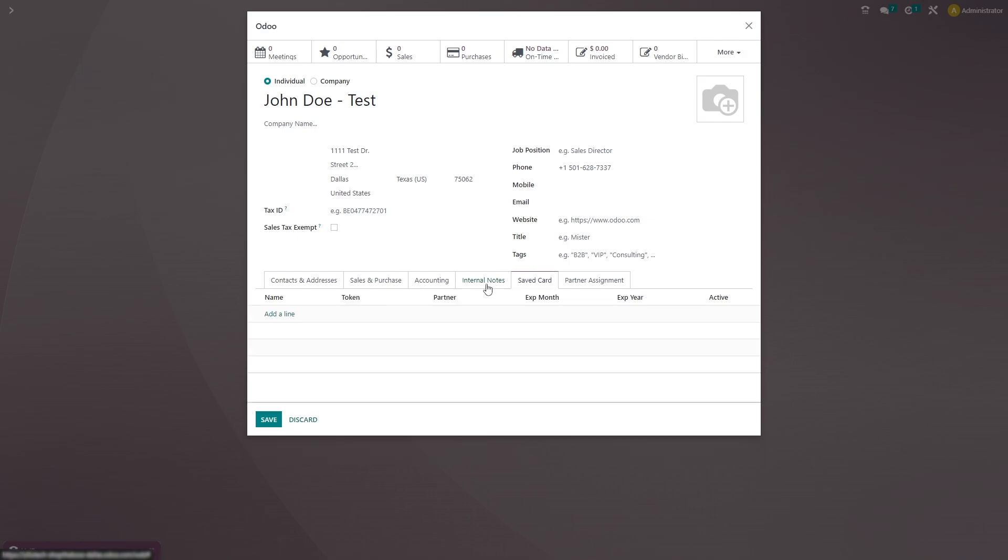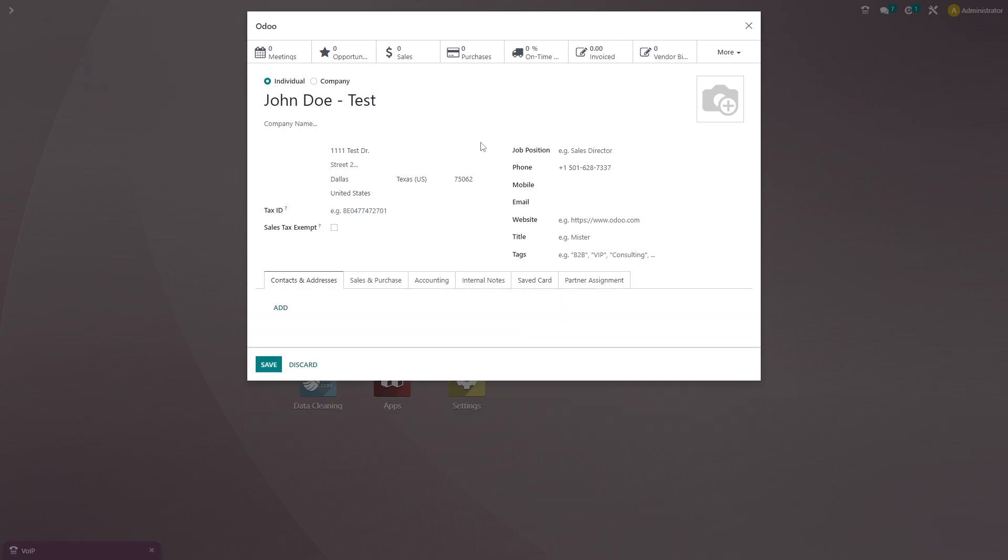While you're on the phone with them, if they wanted to give you their credit card information for this purchase or future purchases, you could go ahead and add it right here on their contact card. You'll notice at the top there are other buttons you can click on as well. But since this is a new customer, they won't have any information up here.